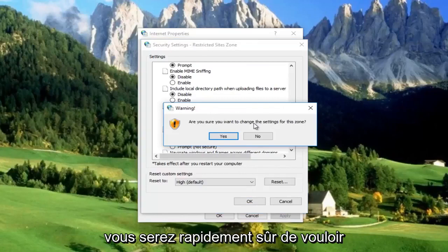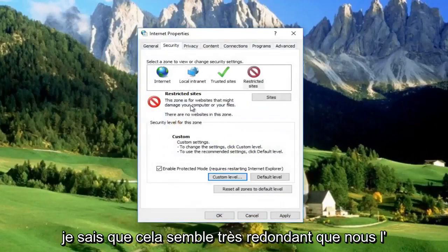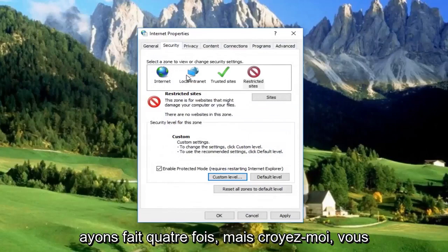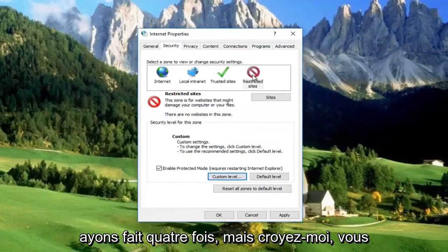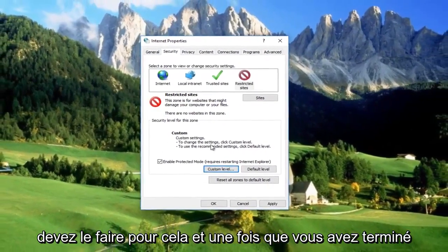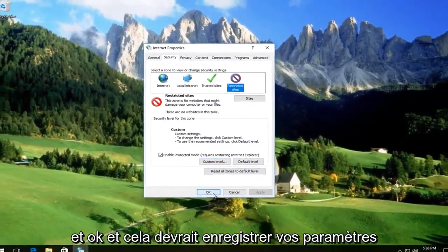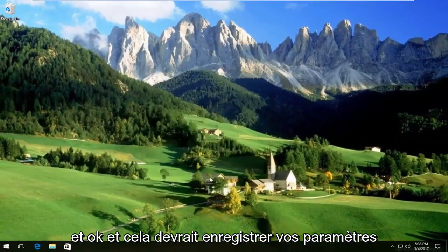Then it will prompt you to make sure you want to change the settings again. Click on Yes. I know it sounds very redundant that we did it four times, but trust me, you need to do it for this. Once you're done, click on Apply and OK.